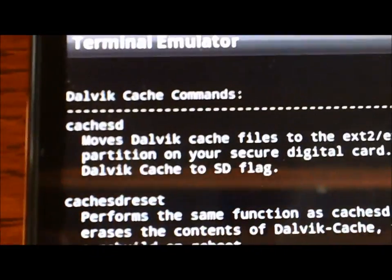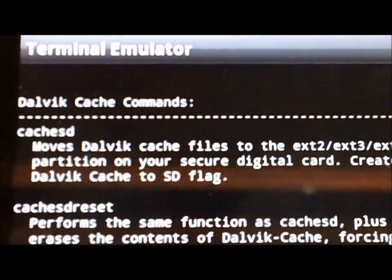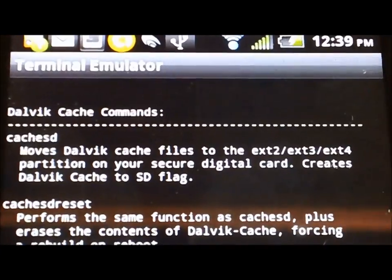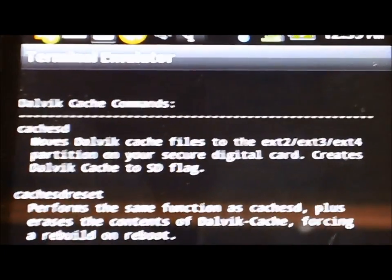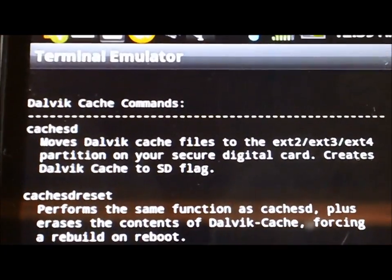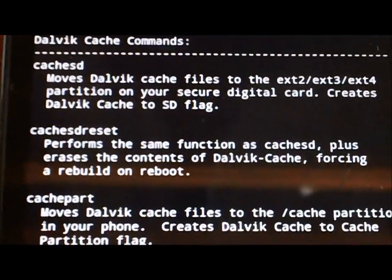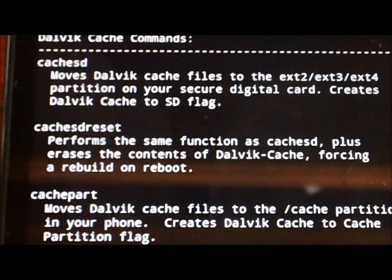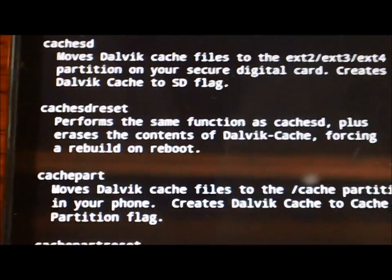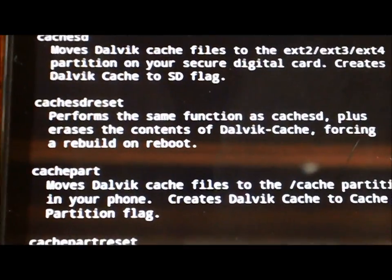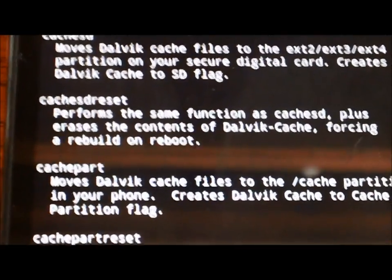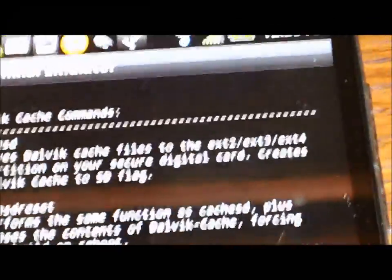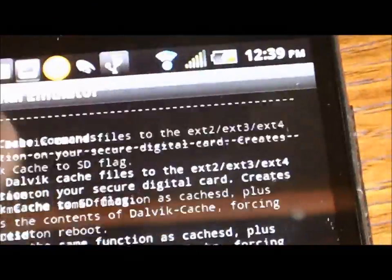Now I know because I've done this before that if I use this one here, cache2sd, it's going to move my Dalvik files to the EXT partition and that's really going to free up a lot of space. If you want to, depending on how much space you're looking for, you can move it to the cache partition, you can move it to the internal storage, you can move it to a couple different places.